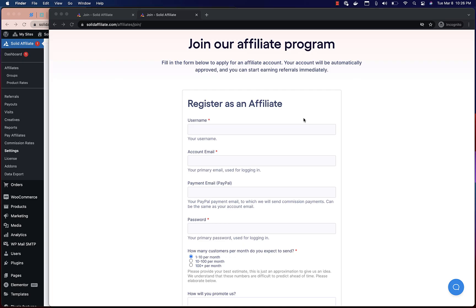Hi, this is Mike from Solid Affiliate. Today I'll show you how you can customize your affiliate registration form so that you can collect the fields needed to best suit your particular affiliate program.